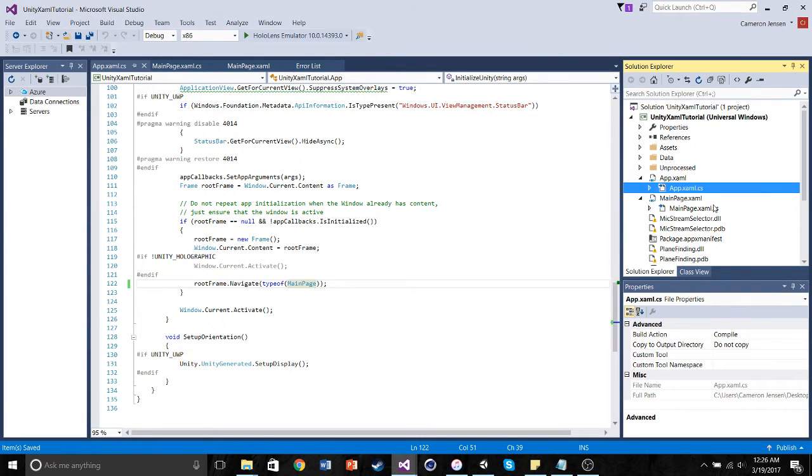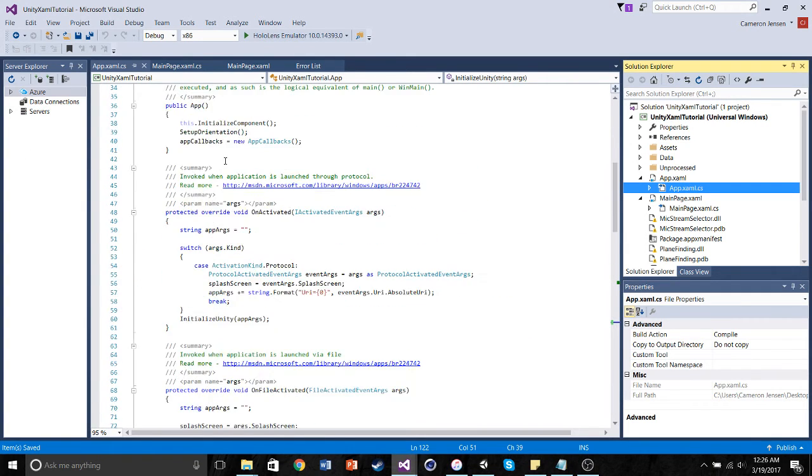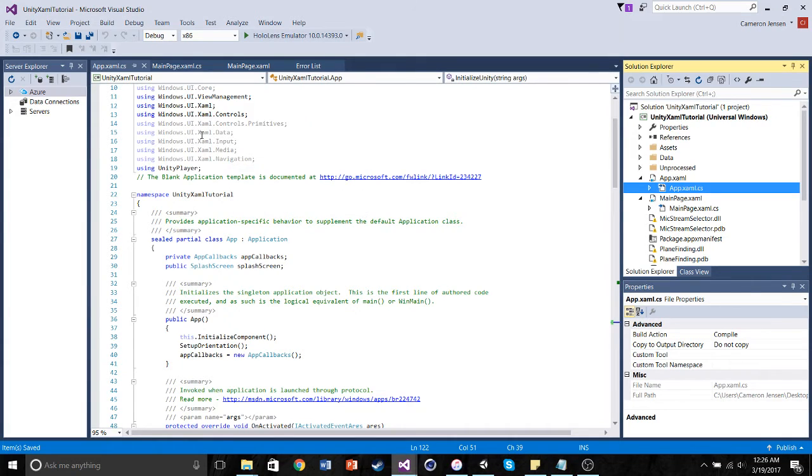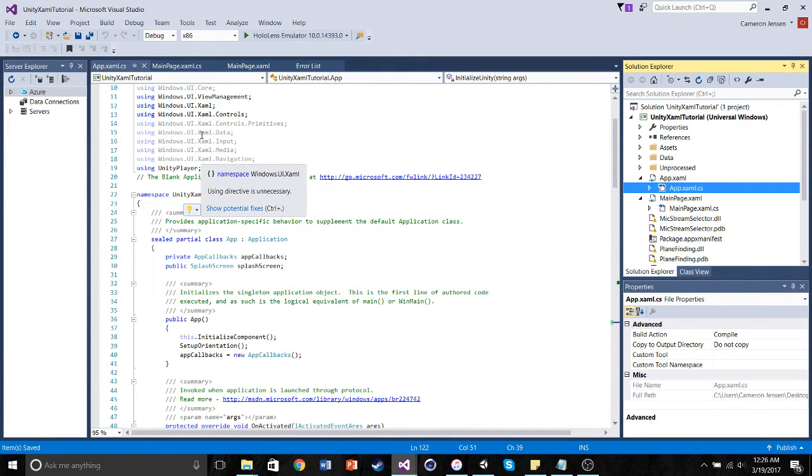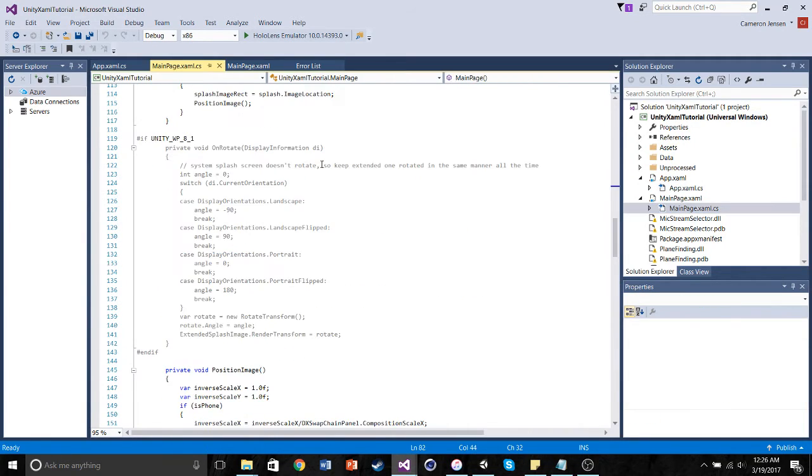just the C-sharp portion of the XAML frame, and the mainpage.xaml.cs. So what these two C-sharp scripts do is essentially the app.xaml.cs finds the file, opens the application, and tells it where to go first. And what the mainpage.xaml.cs contains is essentially your entire Unity 3D scene.